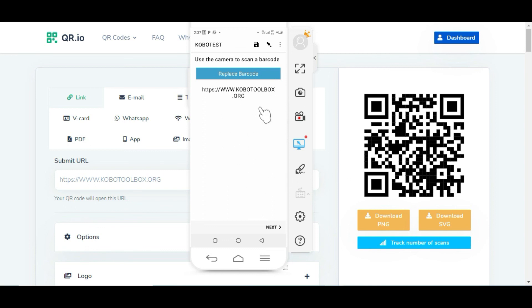It will save that to the form. That is how to make use of barcodes through QR code in KoboToolbox. Thank you.